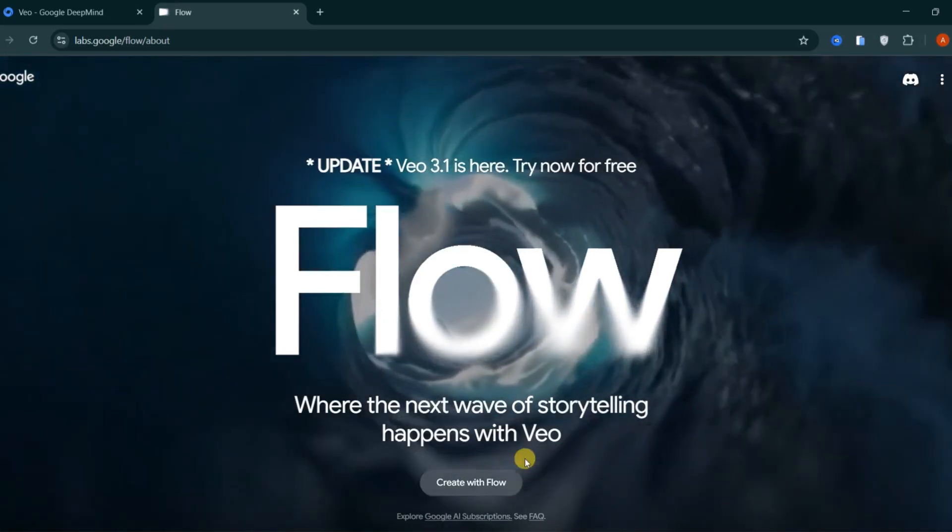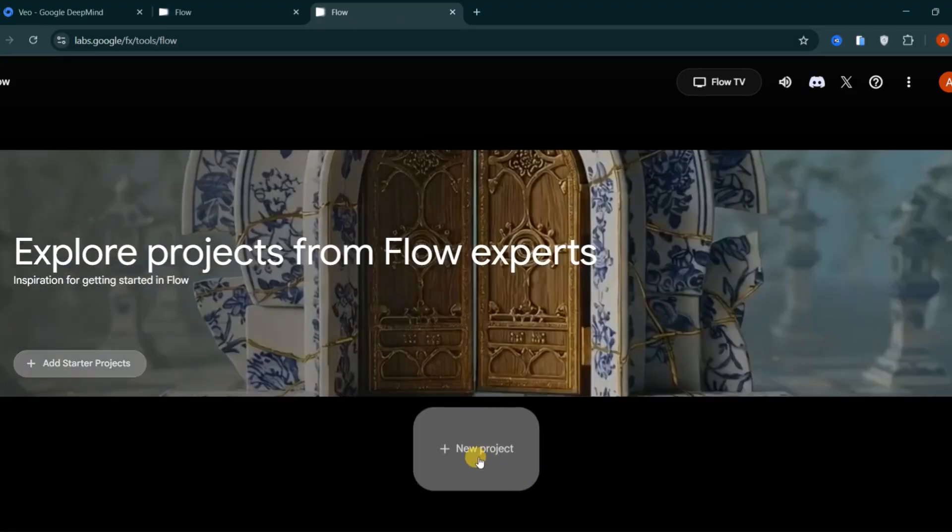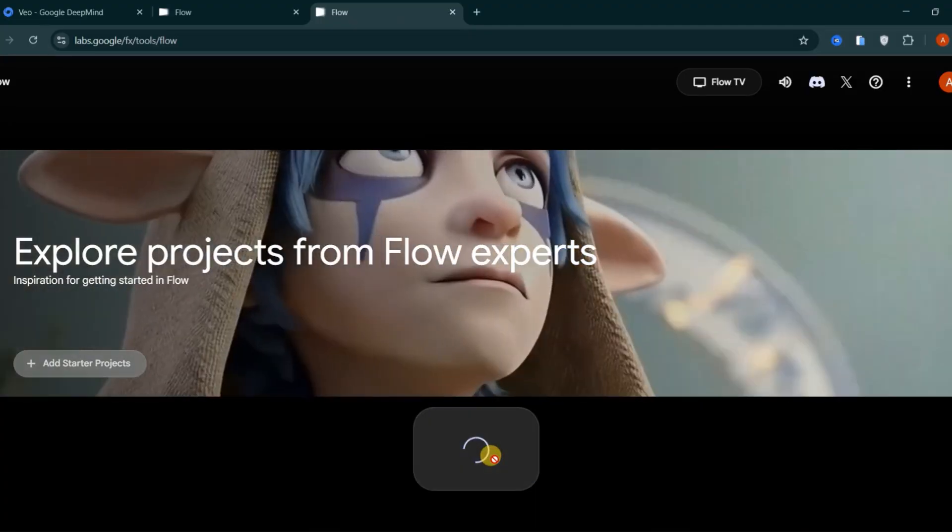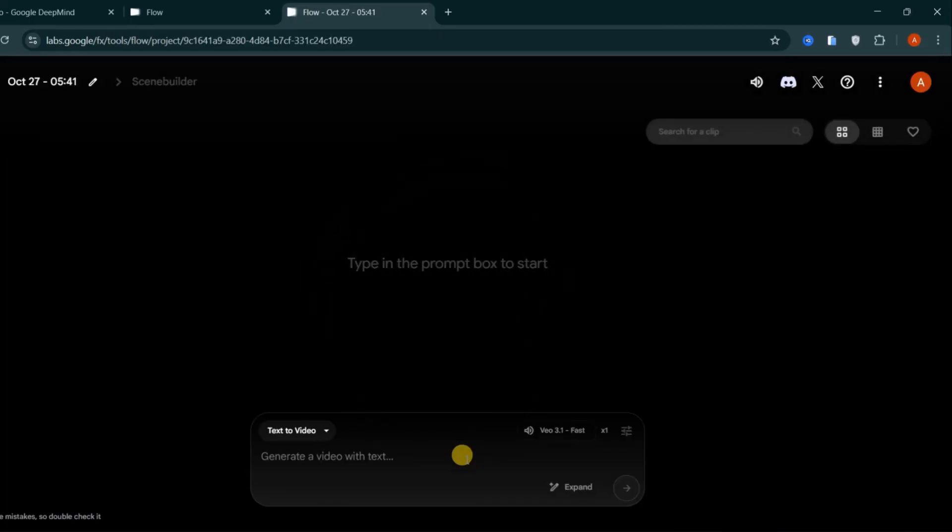Sign in with your Gmail account and click Create with Flow. Once inside, start by creating a new project to begin generating videos using Veo 3.1.